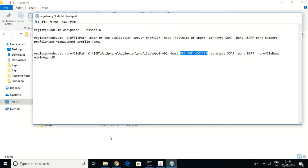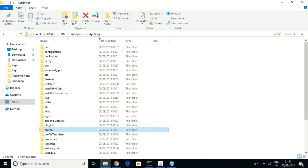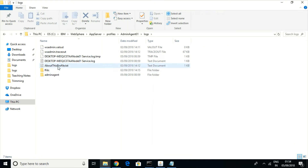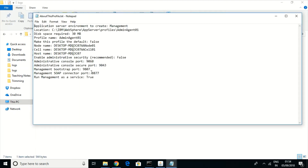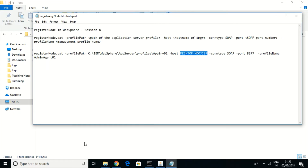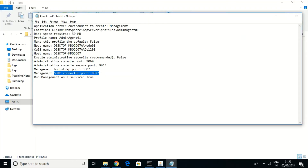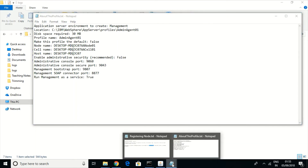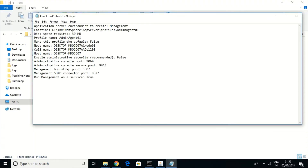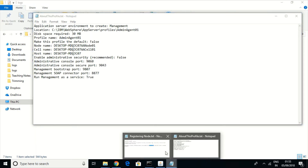Let us check the connection type — it is SOAP. So I'm using the connection type as SOAP. The SOAP port number configured is 8877. The profile name of the deployment manager is admin agent 01. With this command we can register the node.